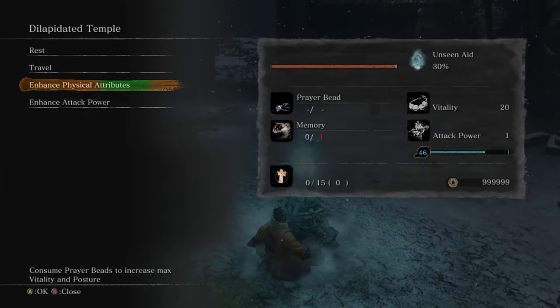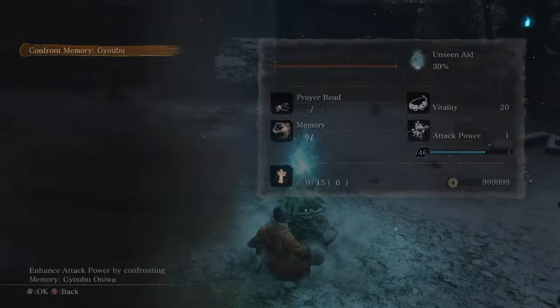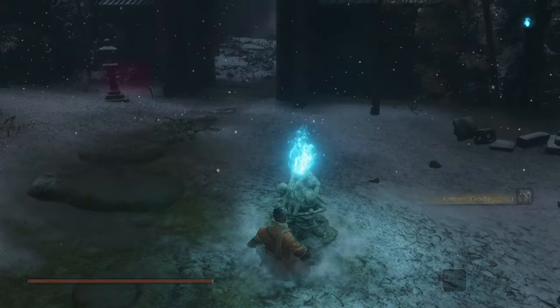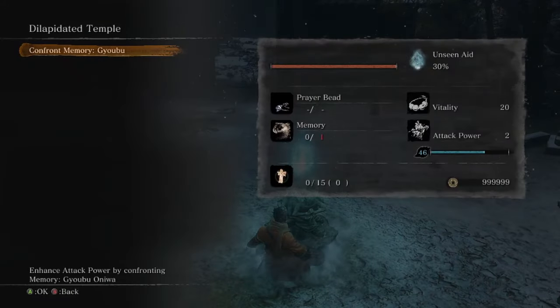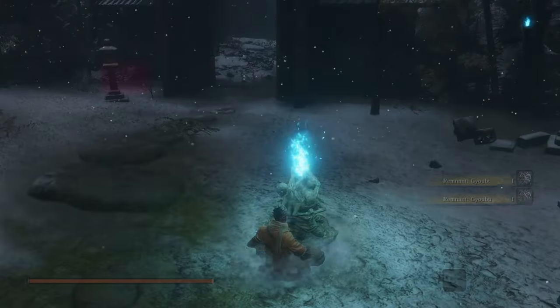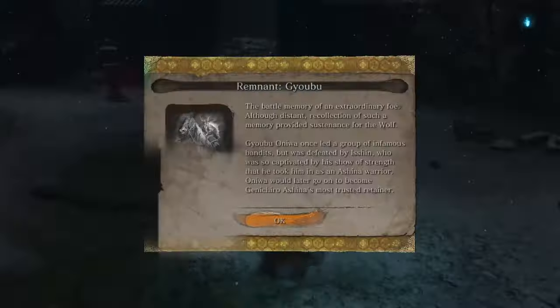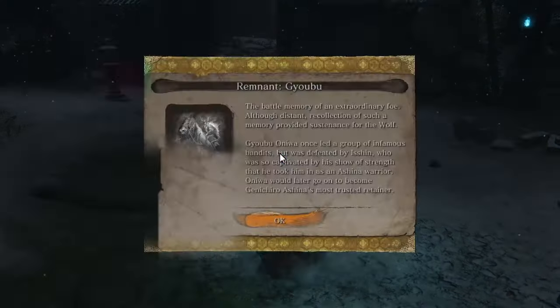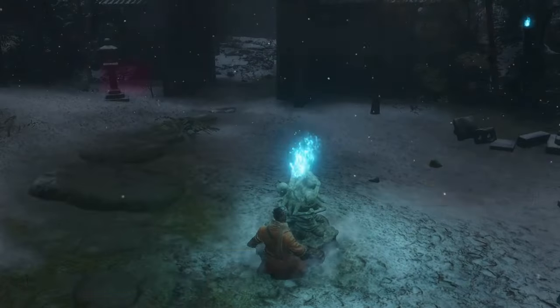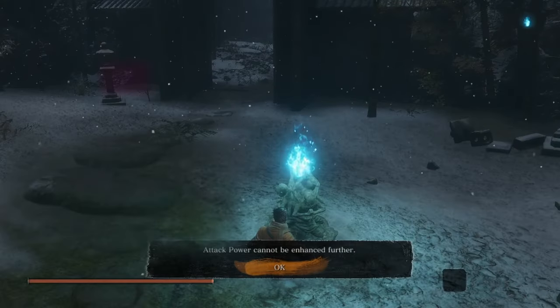And back at an Idol, we can start boosting our attack. And even though it's showing I have no memories, I can still keep increasing attack. And increasing. And increasing. And increasing some more until I get to the max.